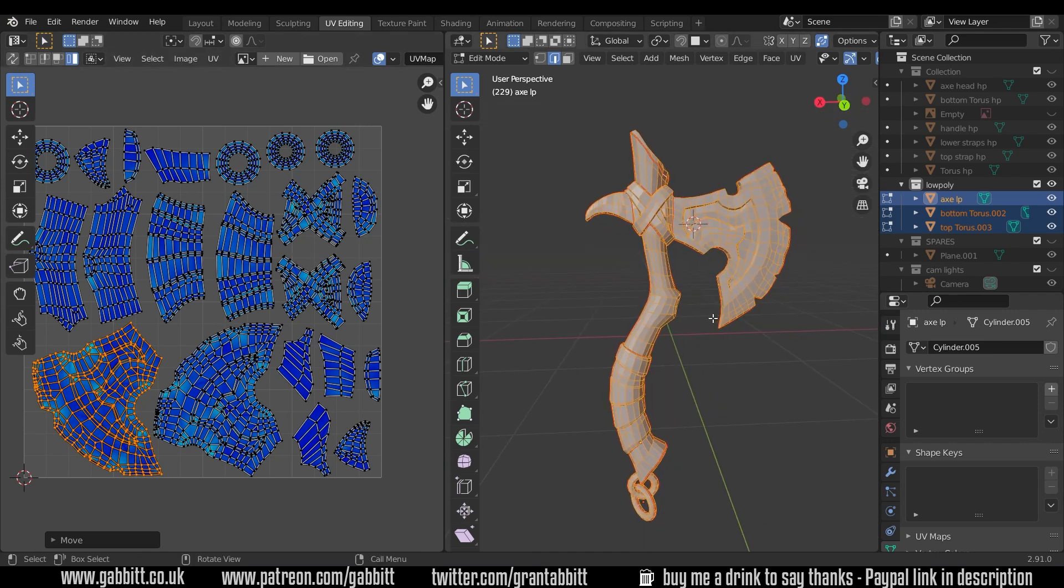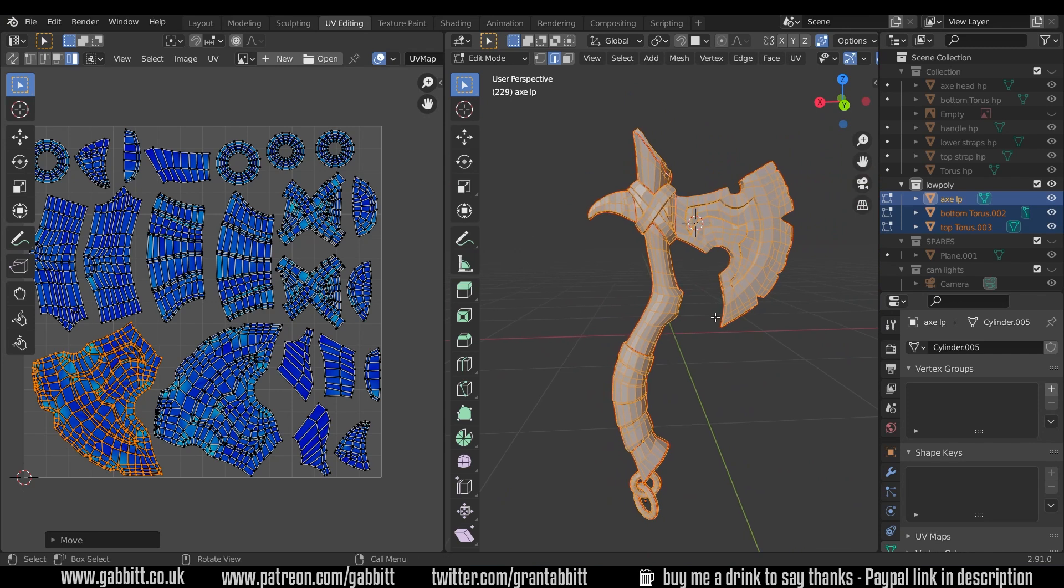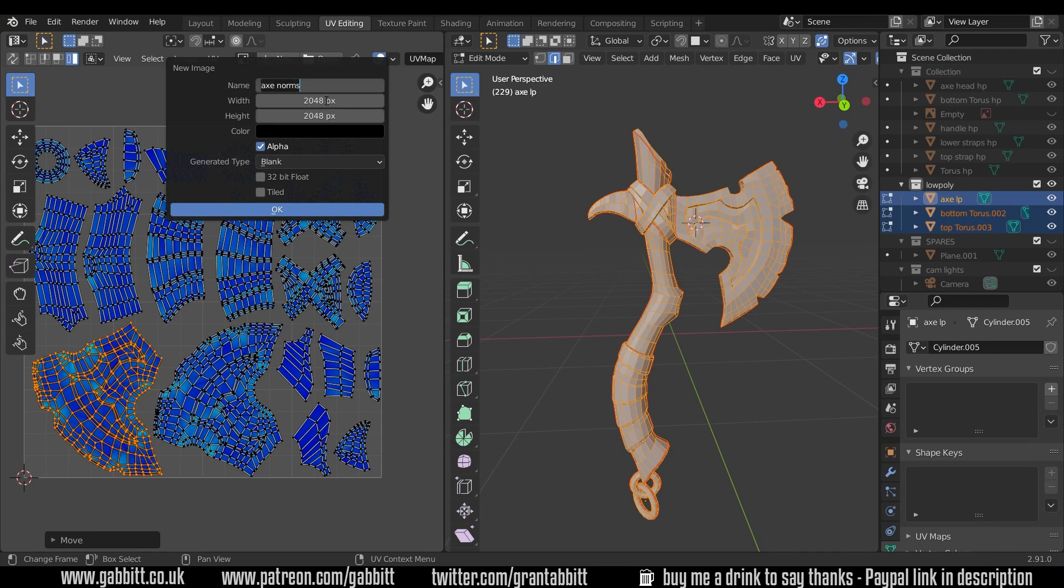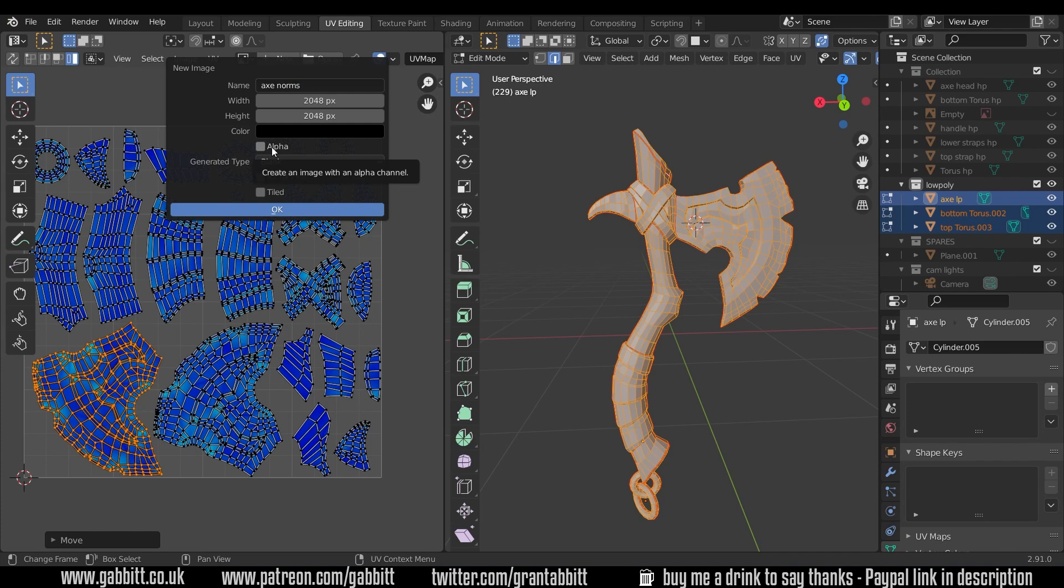Okay so we're ready for baking now. What I'm going to need to do is create a texture to bake onto, and we can do that in the UV image editor just by pressing new. I'll call this axe norms because we're going to start with the normal map, because that's the quickest map to bake, therefore we can see whether we've got any problems nice and easily. I'll change the resolution to 2048 by 2048. High resolution means more detail and therefore more computing power. I think 2k is going to be absolutely fine. We don't need the alpha because there's no transparency, and I'll press OK.